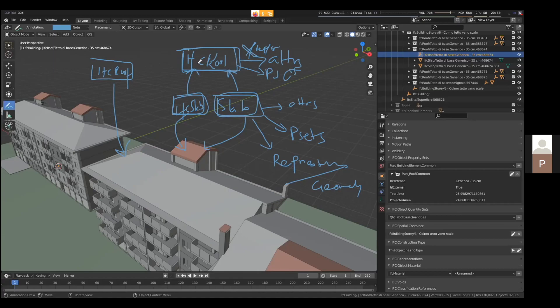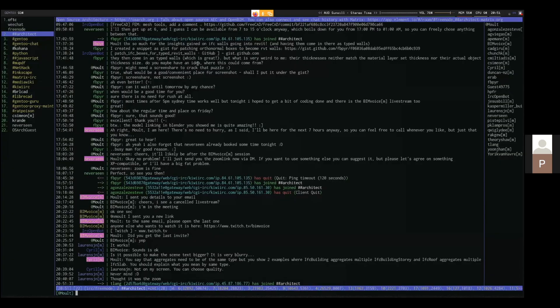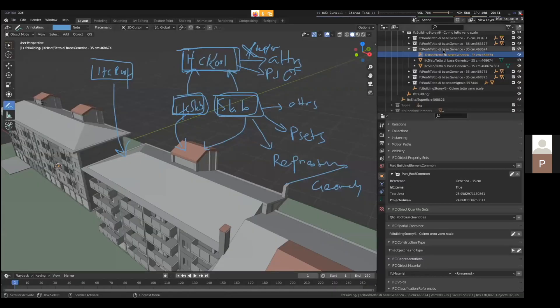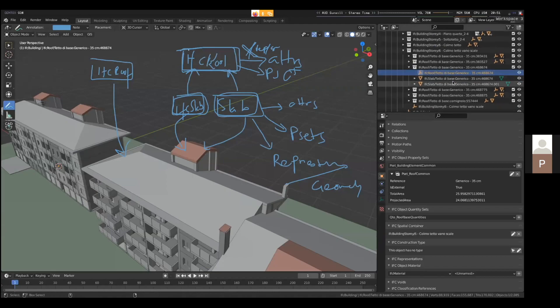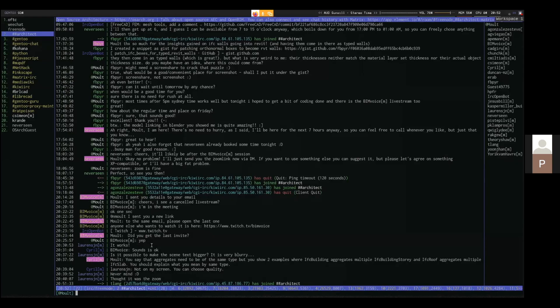I guess I asked already during the presentation and I don't have any other questions for this topic. We don't have so many viewers. I see only three. If you have any questions, please write a message in the chat in Twitch. Otherwise we will wrap it up. Let's just wait a few seconds and see if we get any replies. There is a question here. Is it possible to make the scene text bigger? Oh, sorry about that. I'm not sure what you mean by scene text. You mean the stuff up here? Yeah, that is definitely something. I don't know how to make that bigger. Sorry. Cyril says you say that aggregates need to be of the same type, but you showed two examples where IFC building aggregates multiple IFC building story and IFC roof aggregates multiple IFC slab. You should explain what you mean by the same type. Yes. Sorry.